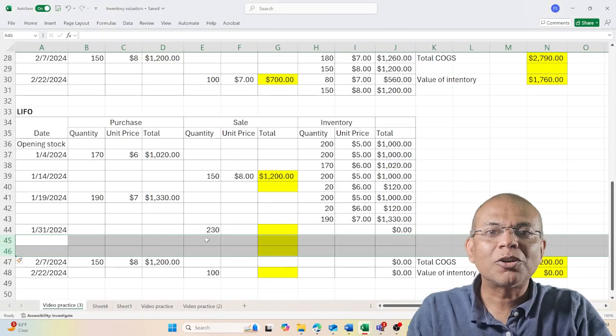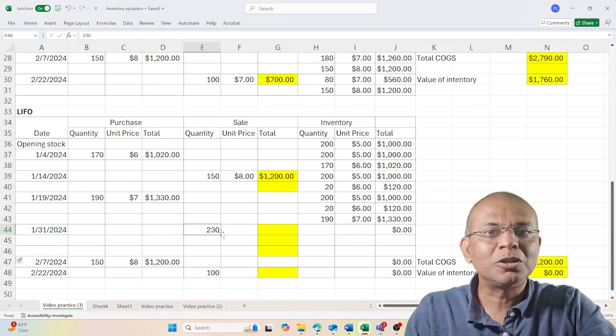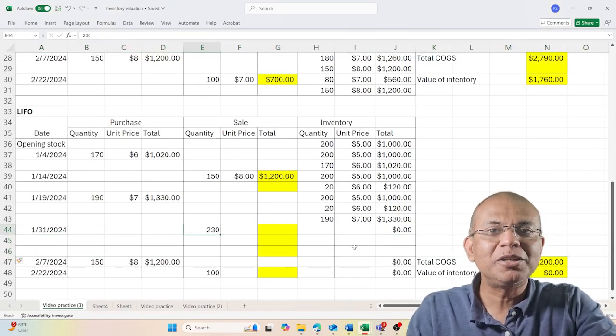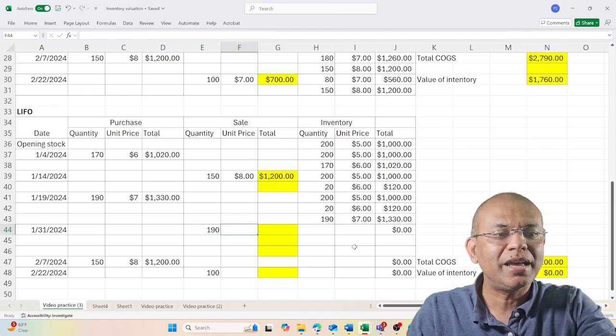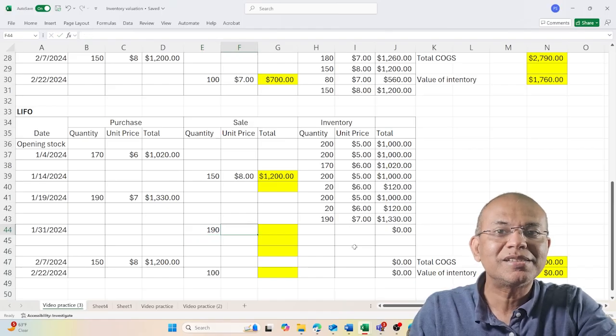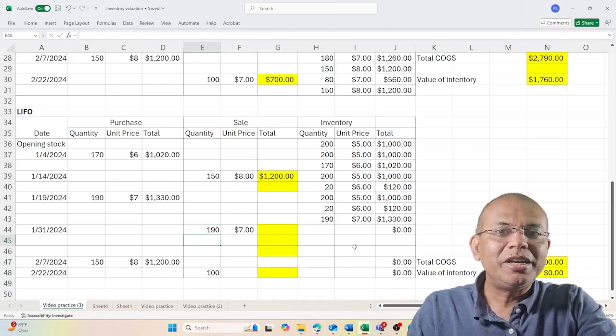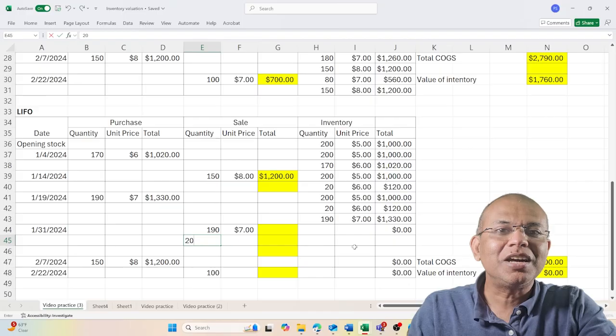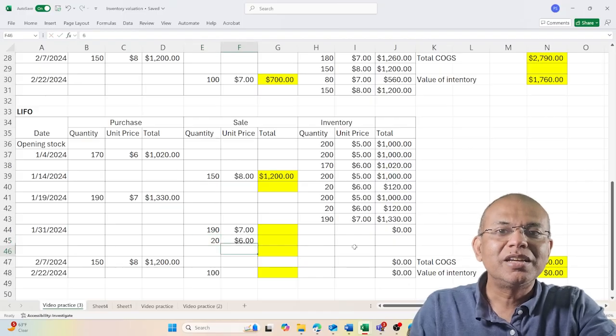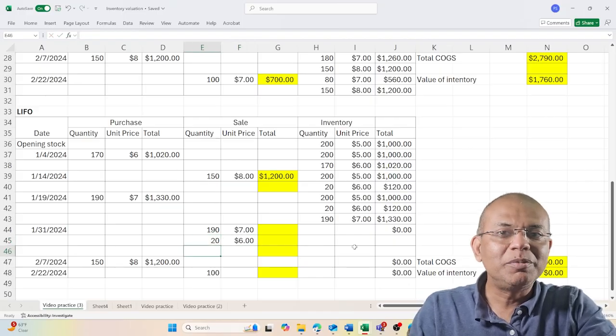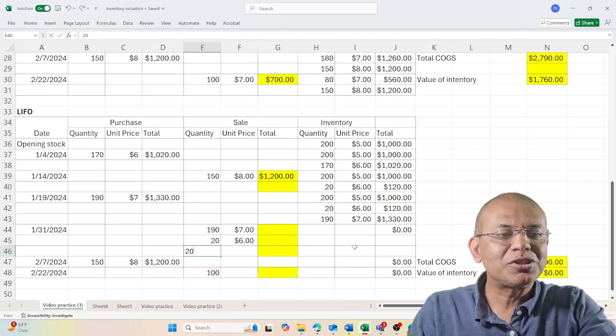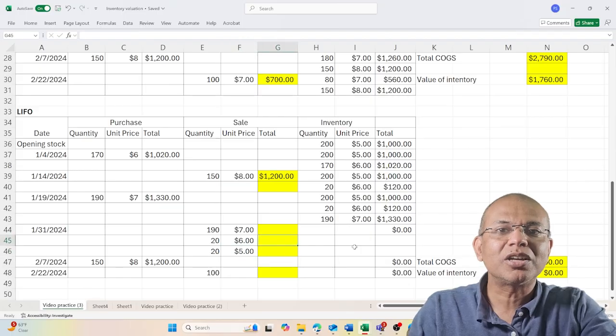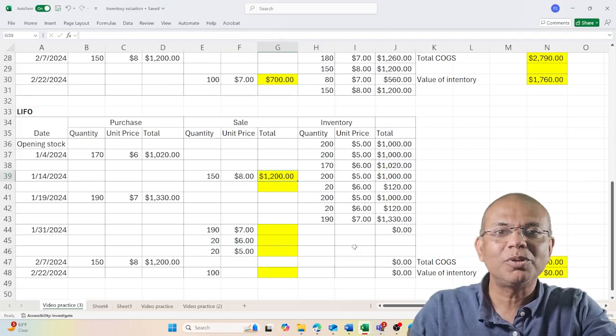Out of those 230 units, I have 190 units which I would sell at $7, 20 units which I would sell at $6, and the remaining 20 which I would sell at $5. I copy this formula, and the sum of this is the total value that I would assign as COGS to this transaction.